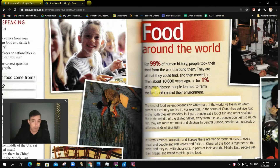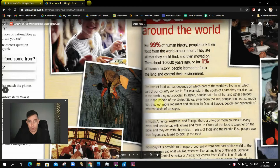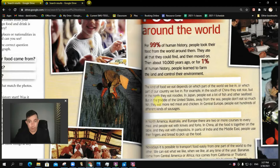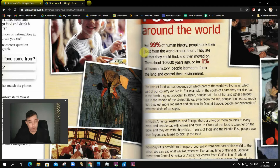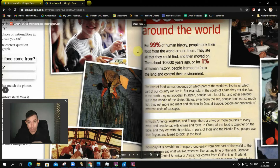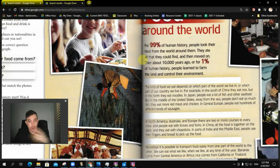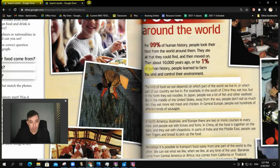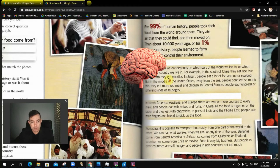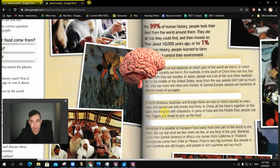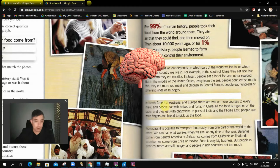This is a reading about food around the world — about how where you live determines your diet, and this kind of thing. There's a bit of history in the beginning: for 1% of human history, we've known how to farm. So this one's got a bit of content in it, as well as language, so students could be learning something for the first time in English.